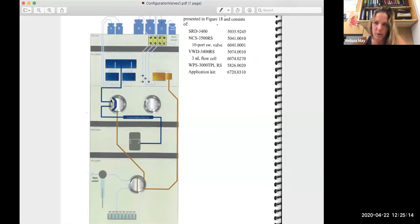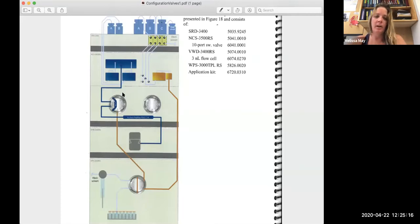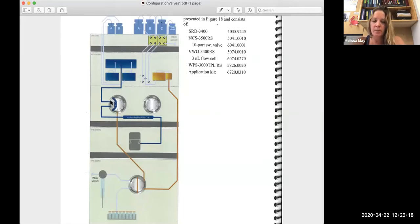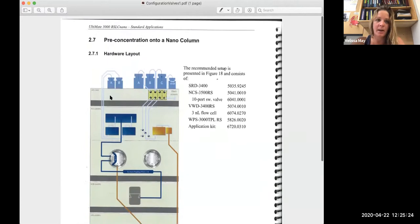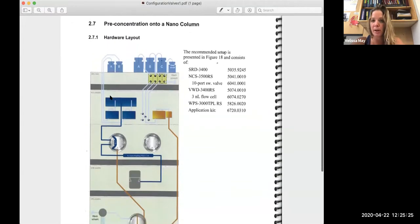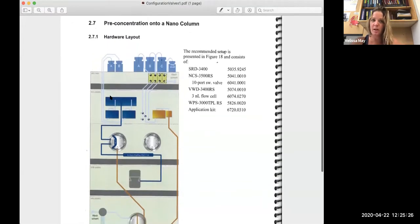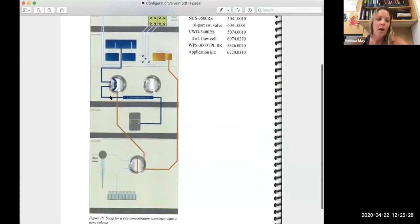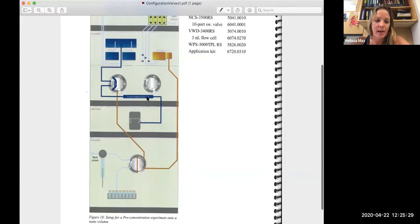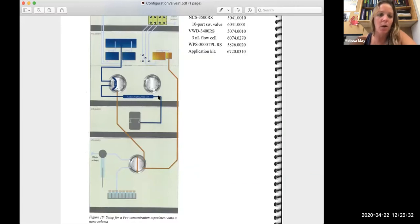That goes into this 10-port valve in the column chamber. In the column chamber, we have two separate columns. So we have the C18 column here, which is our pre-column. And this is the pre-column setup or pre-concentration setup onto a nano column. And then this right here, the Acclaim PepMap, that is our analytical column.